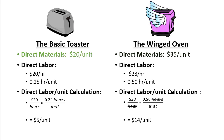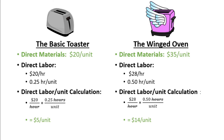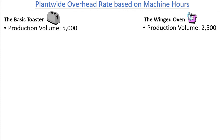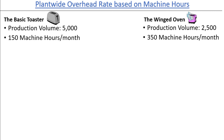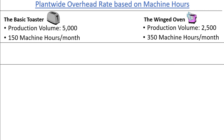So now we have our direct material and direct labor cost per unit. All we need is the factory overhead costs. For the plant-wide overhead rate, we are going to use the allocation base of machine hours. Let's say that 5,000 Basic Toasters and 2,500 Winged Ovens are produced in a month. The Basic Toaster uses 150 machine hours per month and the Winged Oven uses 350 machine hours per month, making for a total of 500 machine hours. The total overhead costs for the month are $117,000.